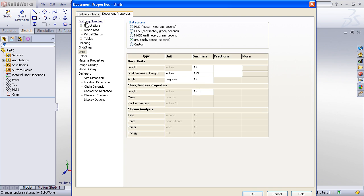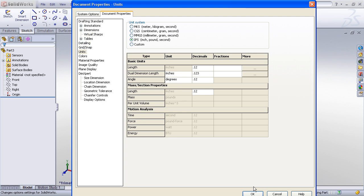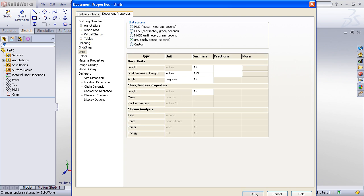So I invite you to take a look at all of the different properties that you can set under the document specific properties and get those set up the way that you want in terms of your fonts, your arrow styles, your precision, your units, etc. And once you've made all those changes, click OK.